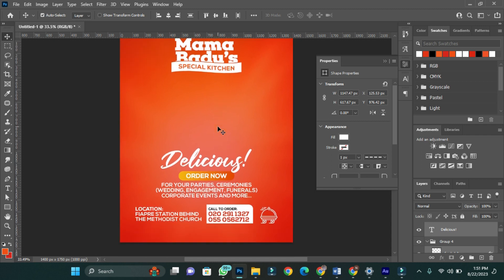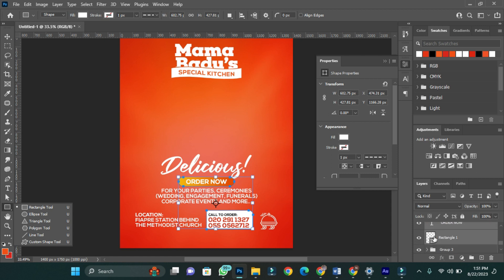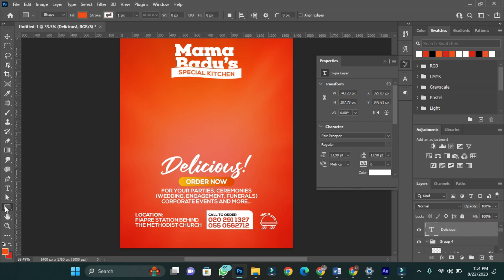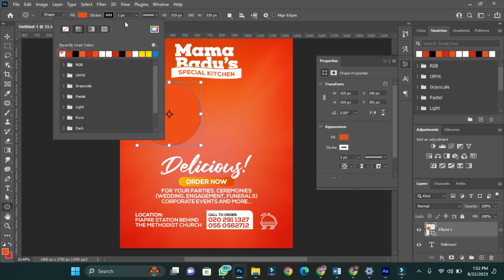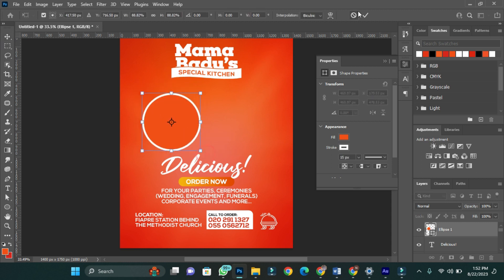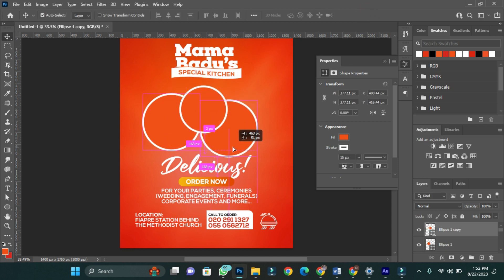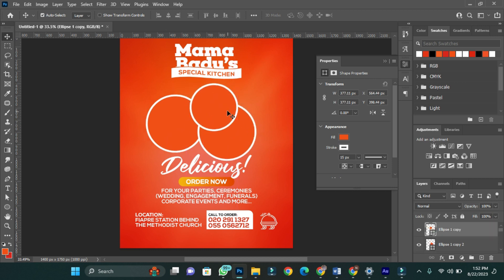I'm going to add my images — some pictures of food that we have here. I'm going to put the images in these brown shapes.